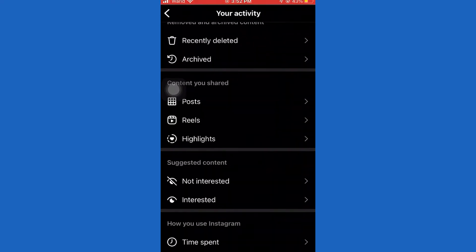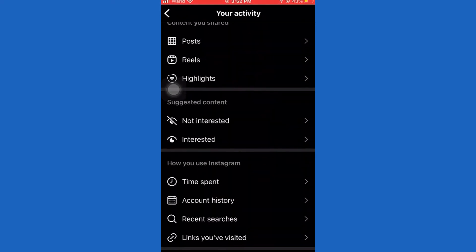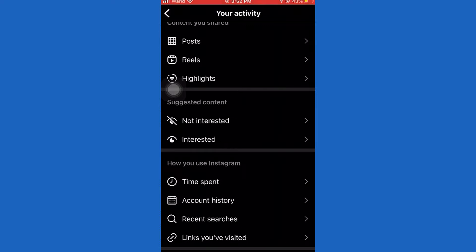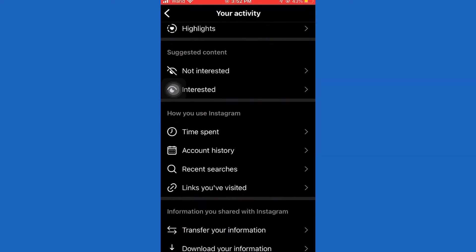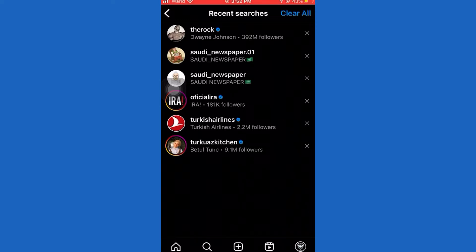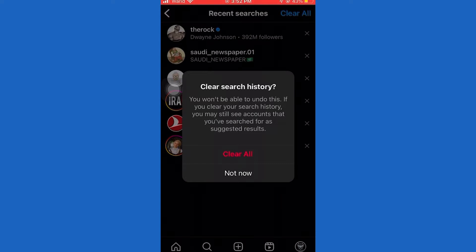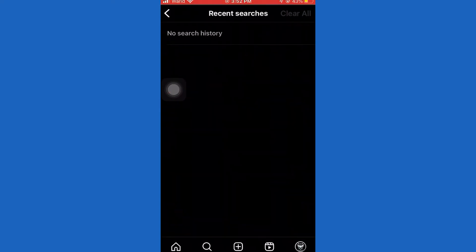Scroll down, then tap on Recent Searches. Now clear all of these by tapping Clear All at the top. Then go back and open up your main Instagram page.